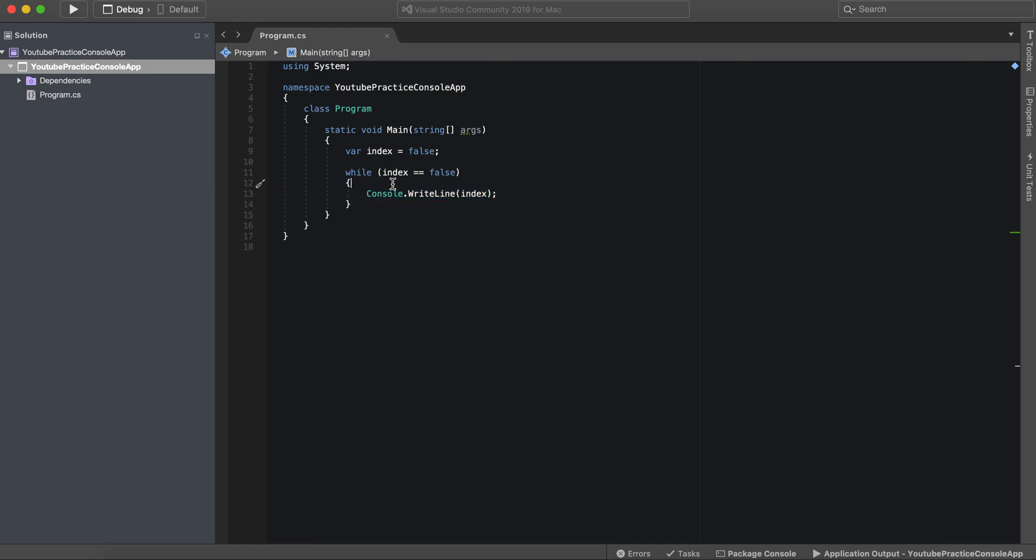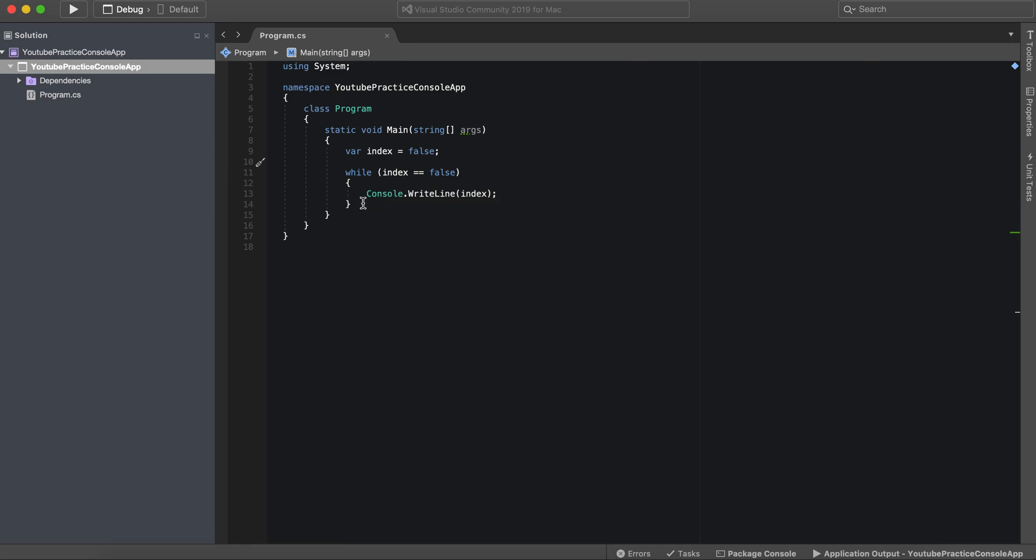So the do while loop actually fires what's inside of these brackets first and then checks the condition. We'll go ahead and add that right now.